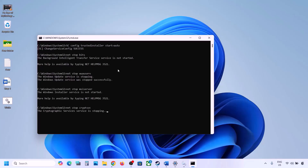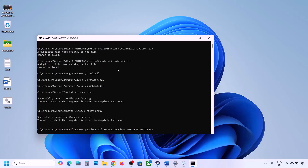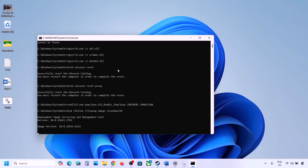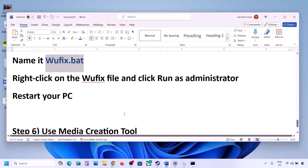Let the process complete — it will take some time because it runs multiple commands. First it stops all Windows Update services, then runs several scans. Once the scans are complete, it restarts all Windows Update services. After that, restart your computer and try updating Windows 11.